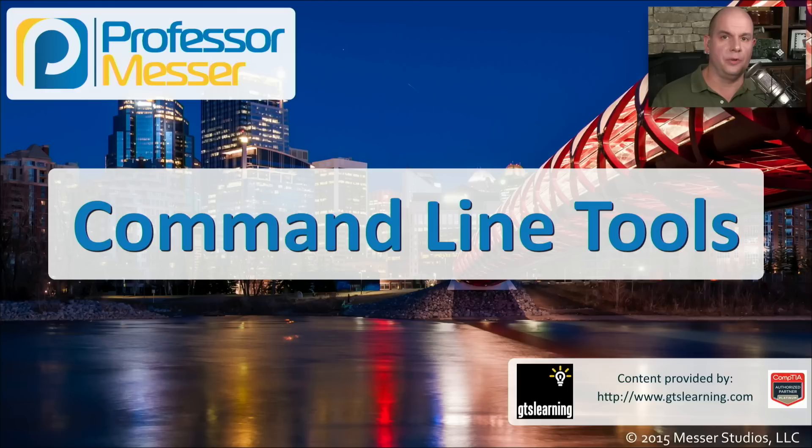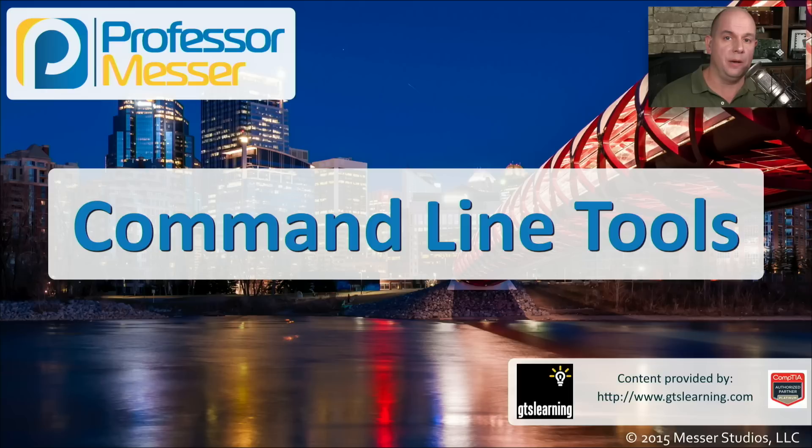If you're monitoring or troubleshooting your network, you're going to need to use some tools at the command line. In this video, we'll look at a number of tools that are available in your operating system to help solve problems on your network.